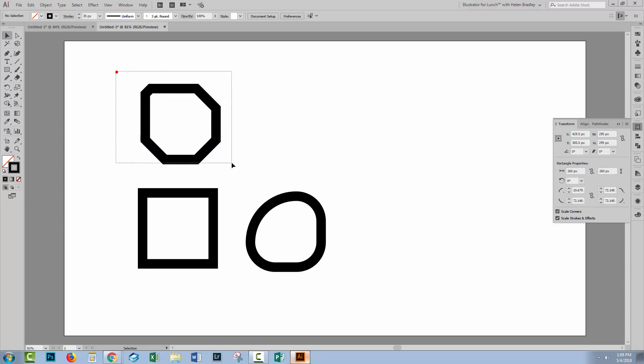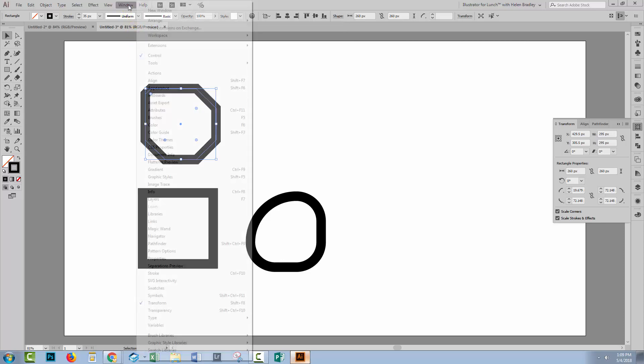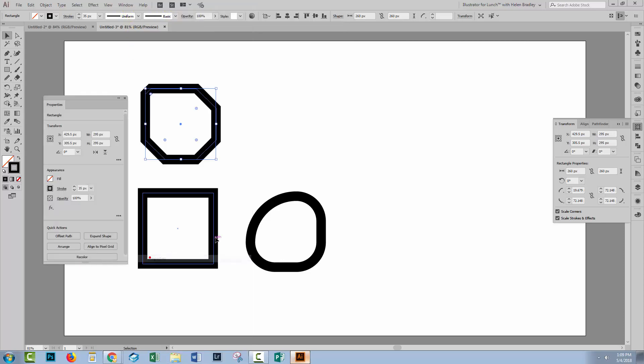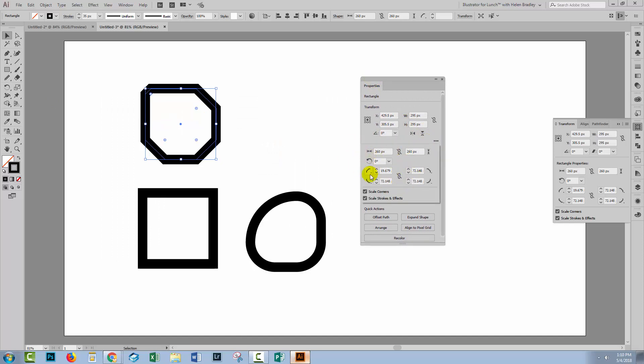Now if you want different corners to have different styles, select over your shape. And up here in the Control panel, you'll go to Shape because this opens up the Shape options. Now you can get to this also by choosing Window and then Properties. And from the Properties panel here, if you click this icon, you'll open up the Shape options.